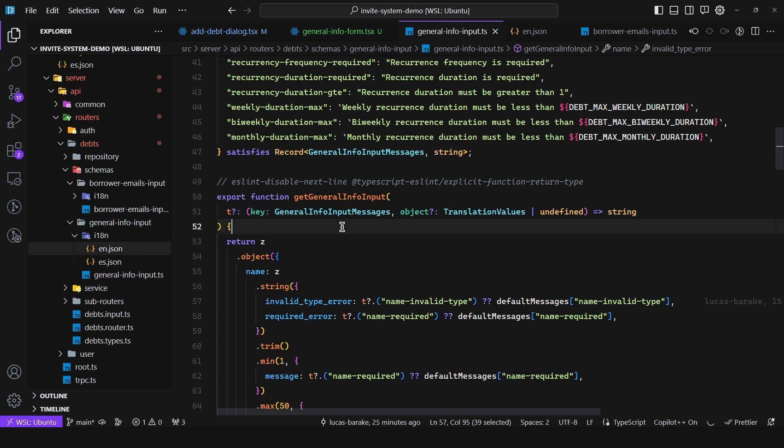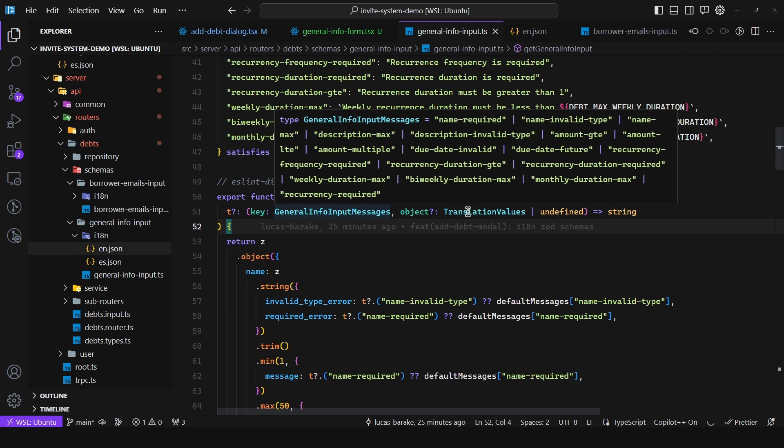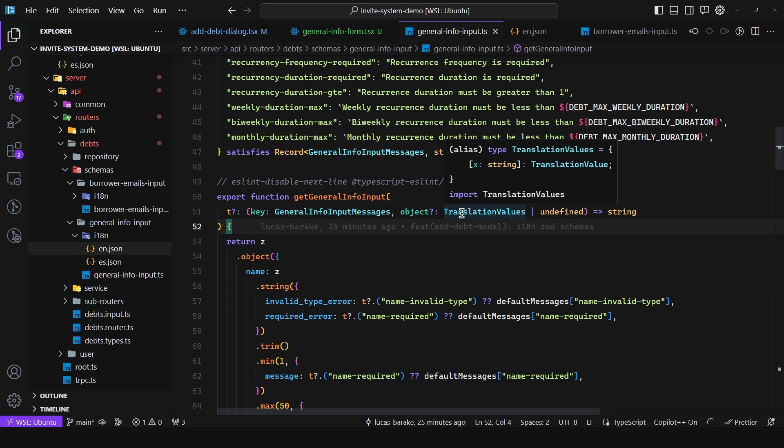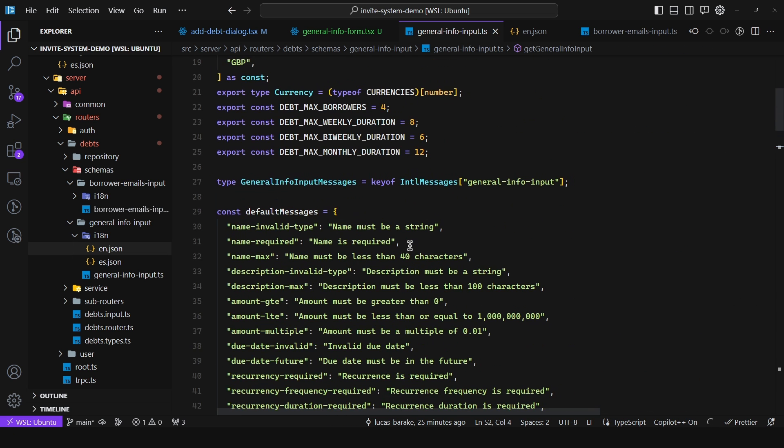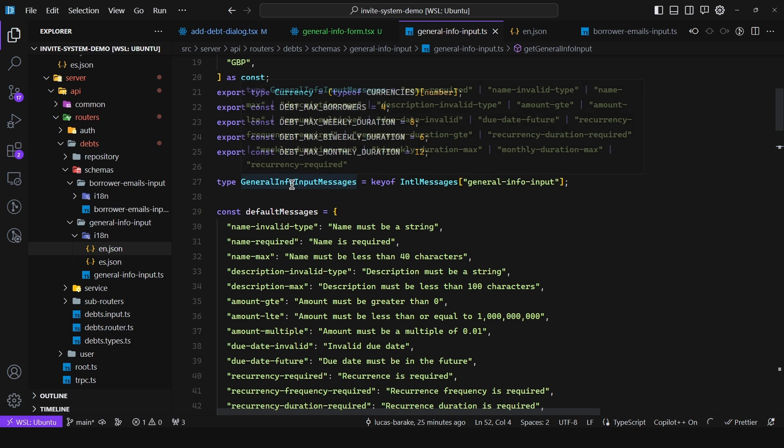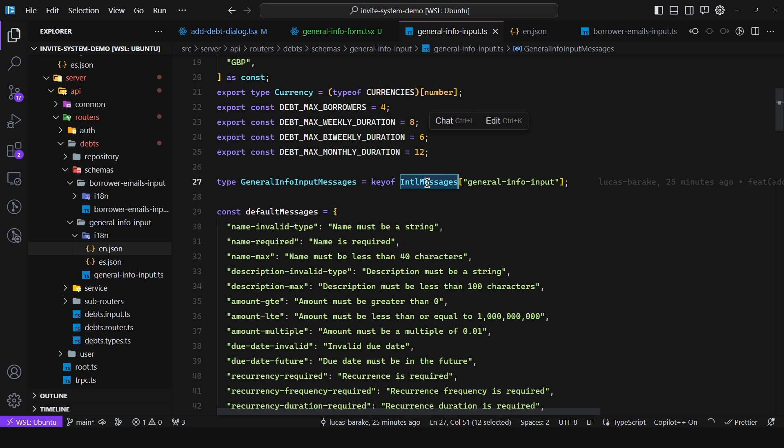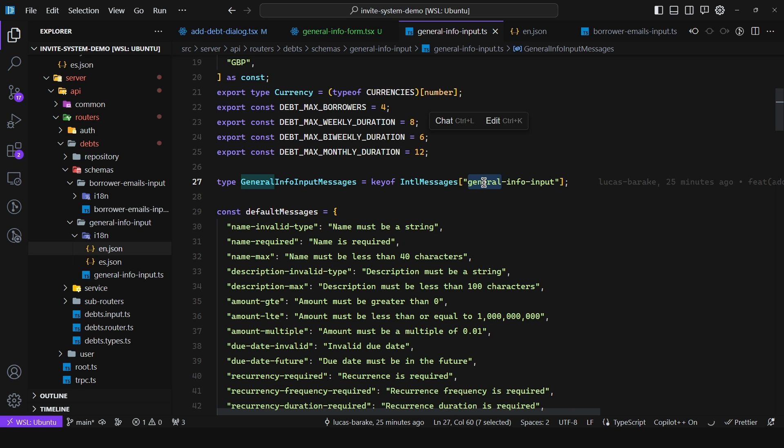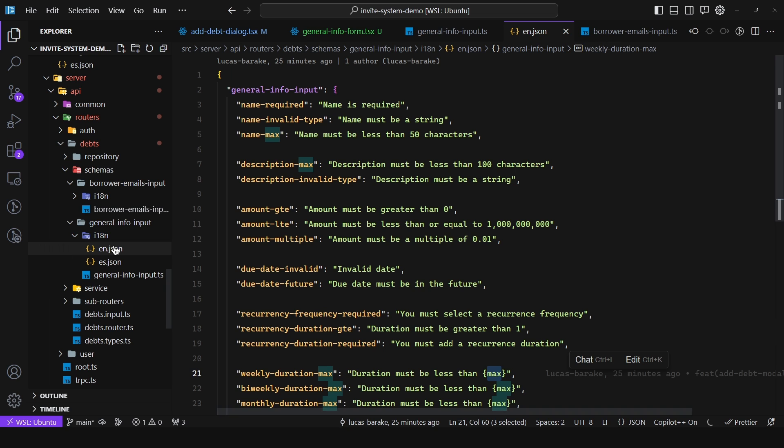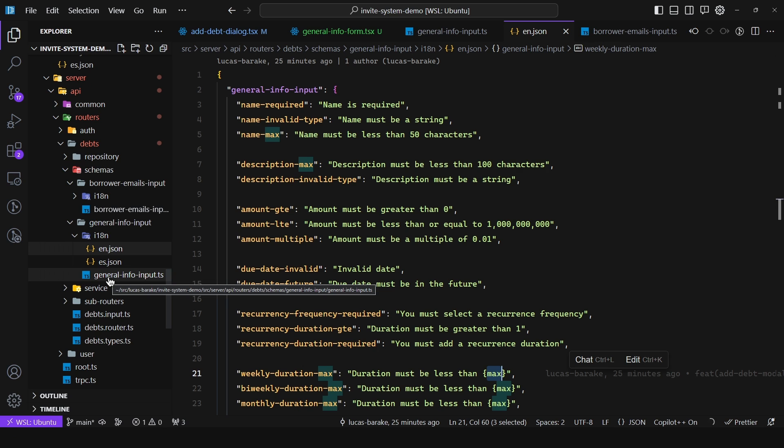Now what about the types, where do all of this come from? Well if I scroll up as we can see we have the general info input messages and this is key of international messages and then we pass in the namespace. So the translation files are collocated to the input. And this is what I like to do. Since these messages only apply to this file why would I create it in a top level file? It doesn't make sense.